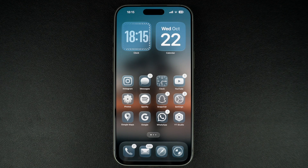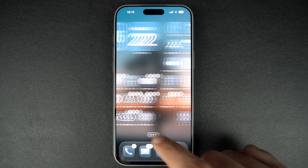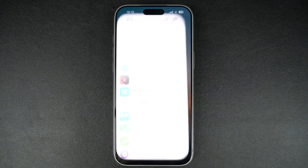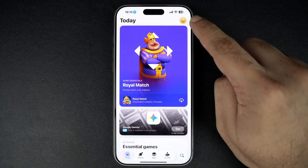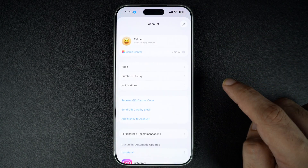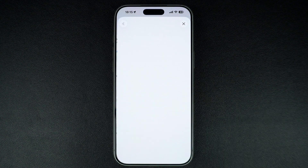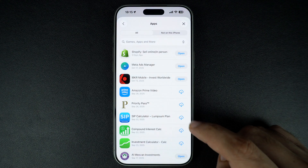If you want to hide an app from your purchase history, open the App Store, tap on your profile icon, and then tap on the Apps option. Swipe left on the app and tap Hide. It doesn't delete the app but hides it from the list.